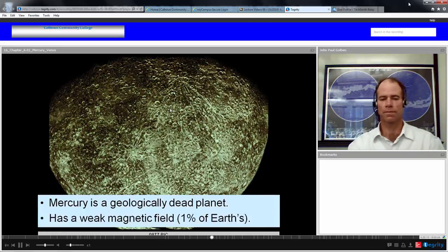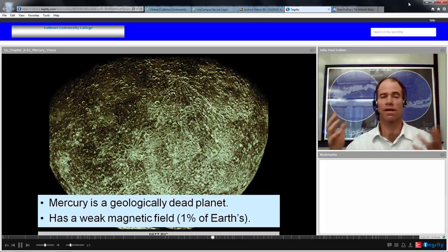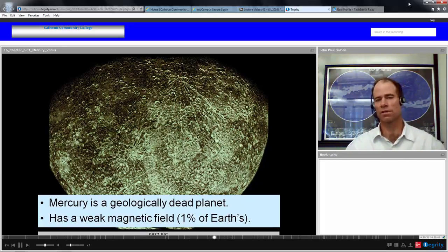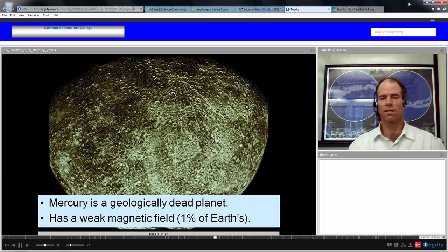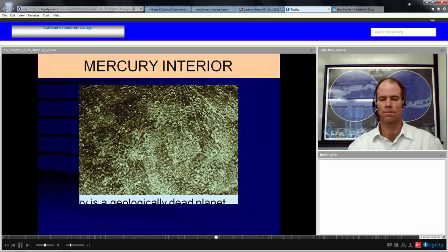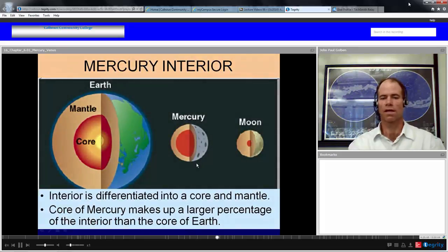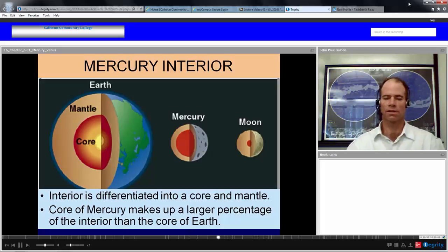Mercury has a weak magnetic field, which is surprising given how slowly it spins. This suggests its interior must have a lot of iron, and that its molten interior is much larger than Earth's, allowing it to have about 1% of Earth's magnetic field magnitude. Its interior is differentiated into a core and a mantle, with the core making up a larger percentage of its interior than Earth's core, still giving it a very high density for a terrestrial planet.